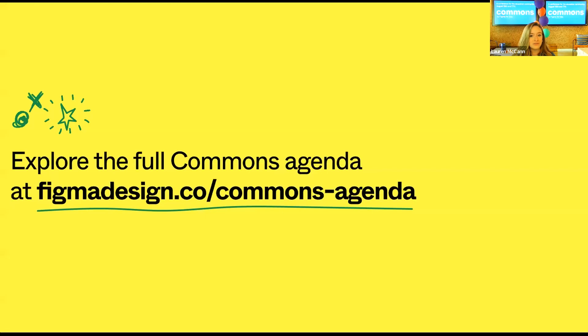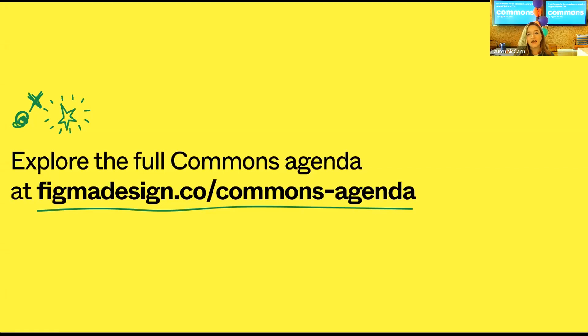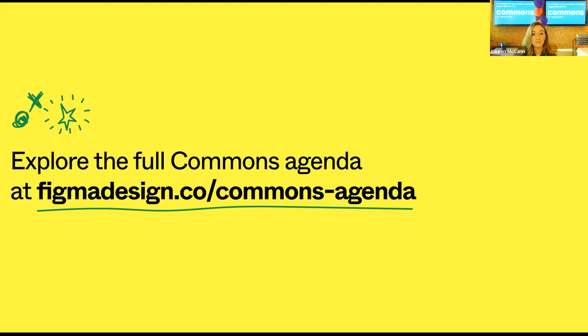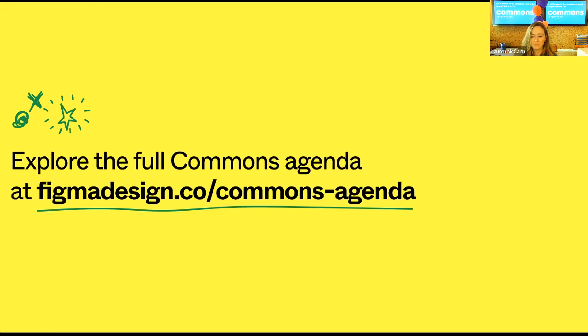You can view the entire agenda for Commons here at this website, but across the next two days, you'll hear from an amazing group of educators, designers, and even some students. We're going to have hands-on workshops, interactive panel discussions, and thoughtful talks where speakers will share their unique perspectives on education, as well as how Figma and FigJam have been used in their classes to create more creative, more collaborative, and more communicative classrooms. Now, if you signed up for Commons, but you're totally new to Figma, let me share a little bit more about our tools and why we're bringing them to education.